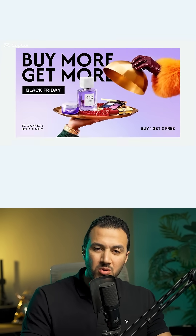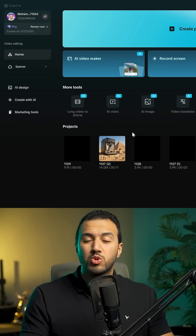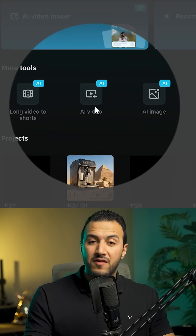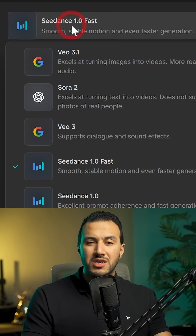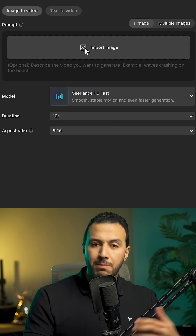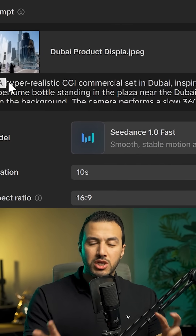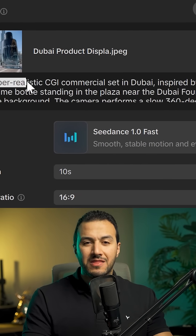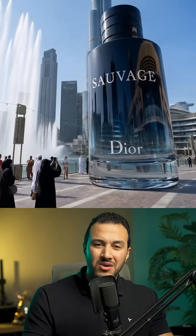It's a complete design tool. And we can take this image and go to CapCut AI video, use the C-Dance model to generate a CGI video — just upload the image, describe the motion you want inside the CGI ad, and here you go.